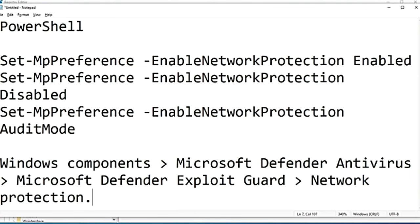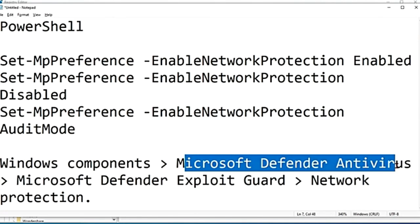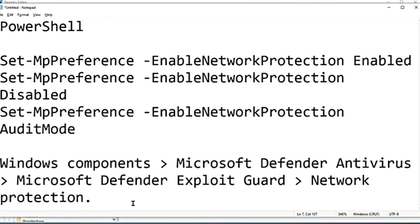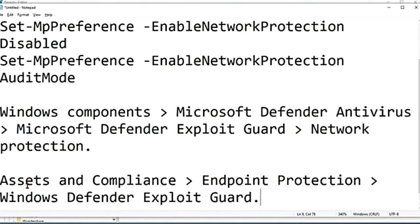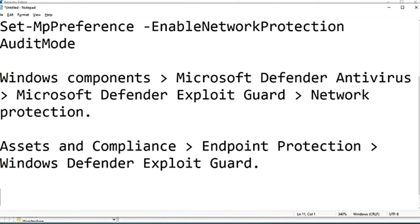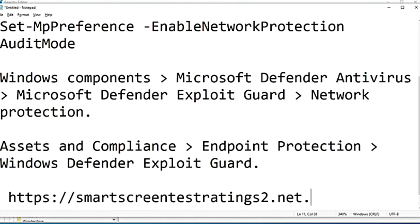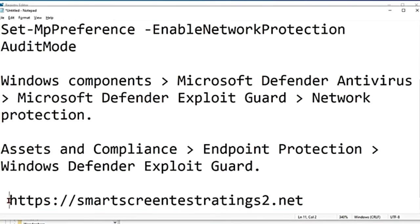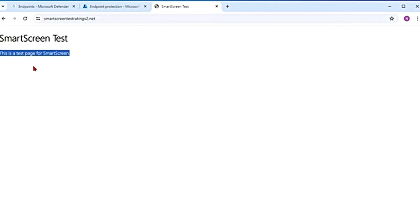If you are using Group Policy, go to Windows Components > Microsoft Defender Antivirus > Microsoft Defender Exploit Guard > Network Protection to set this. You can also enable it using Microsoft Configuration Manager by going to Assets and Compliance > Endpoint Protection > Windows Defender Exploit Guard and setting the network protection properties. To test if network protection is working, visit the fake malicious domain provided by Microsoft — smartscreentestratings2.net — and you should get a connection blocked message when network protection is enabled.